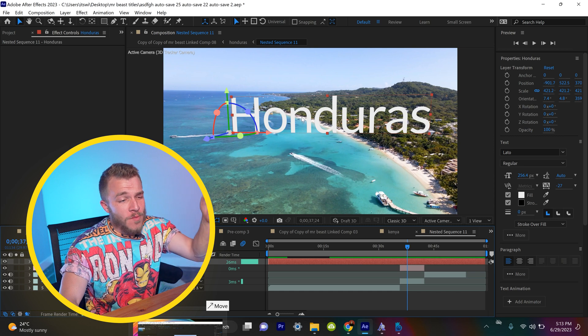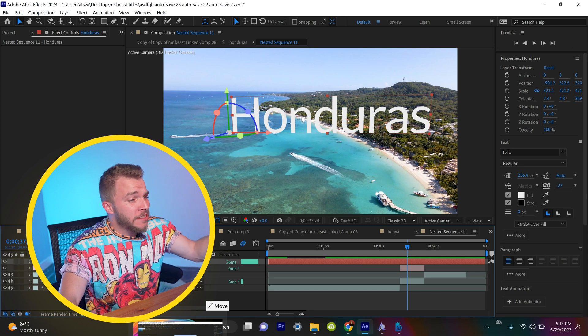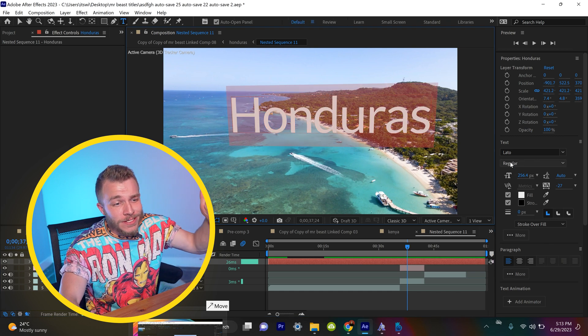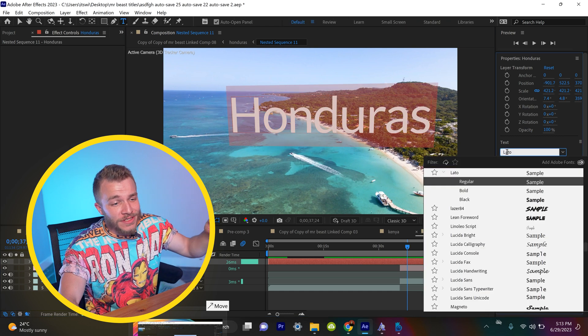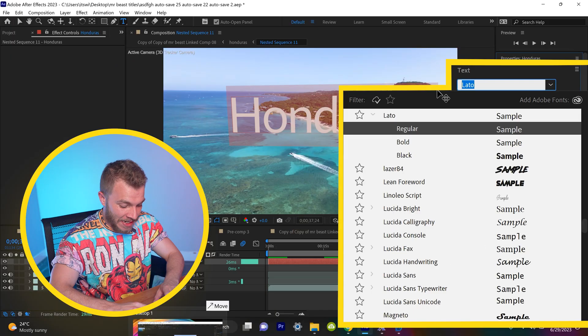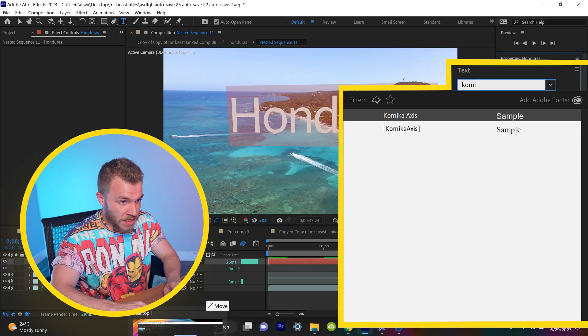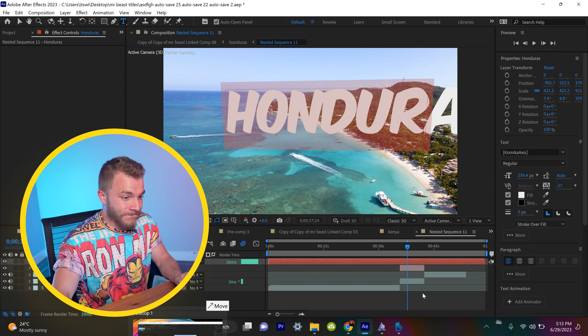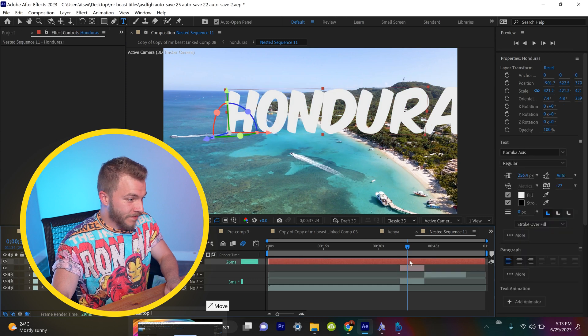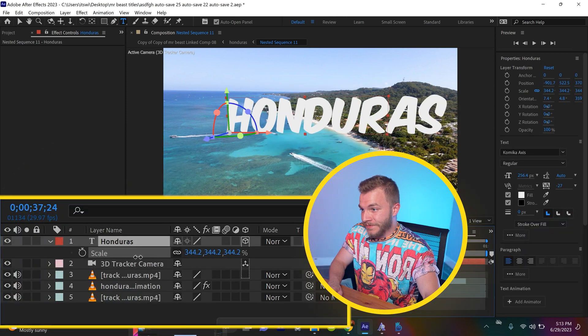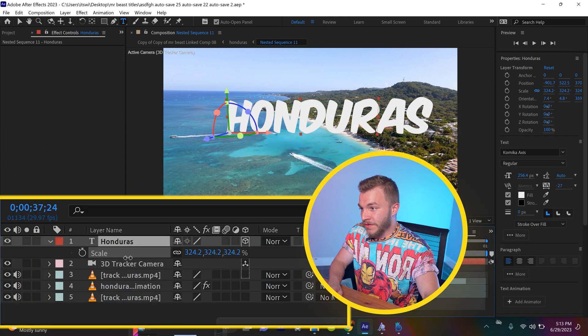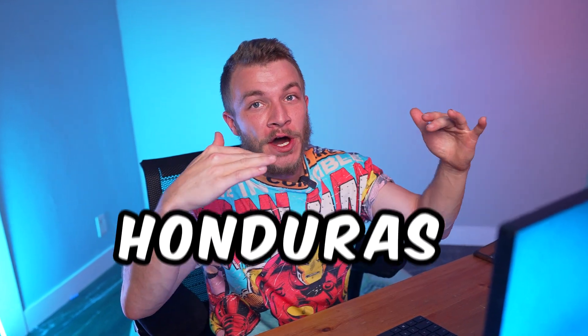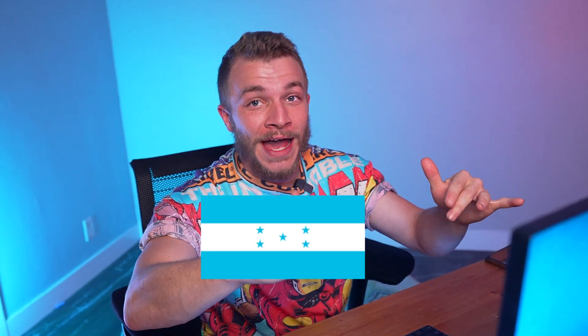So you'll want to download that. Once you have Comica Access installed, click on Honduras and type in Comica. Incredible. You can scale it down. Don't want this to be too crazy.